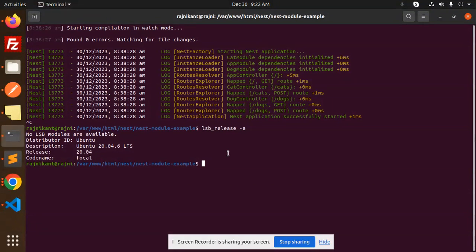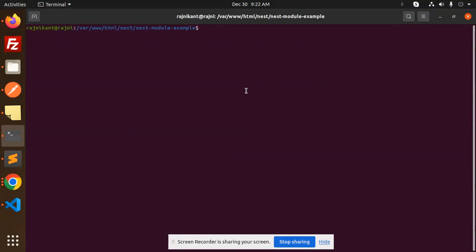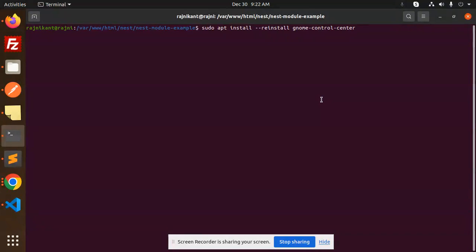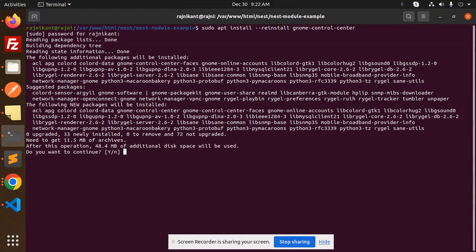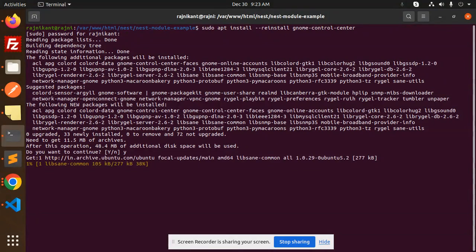So let's go to the terminal and just clear it. Currently you can see that my Ubuntu is 20.04. So first install this gnome center, so let's do this one.